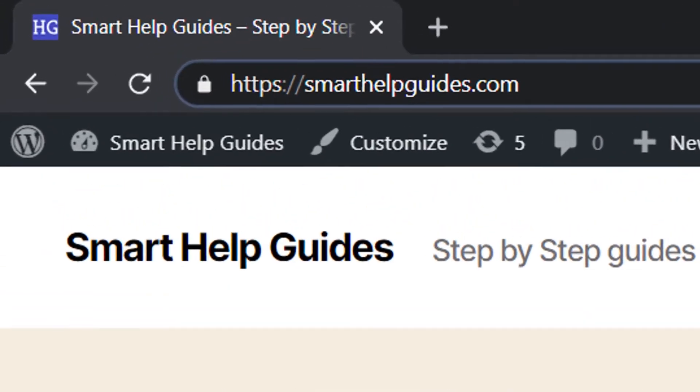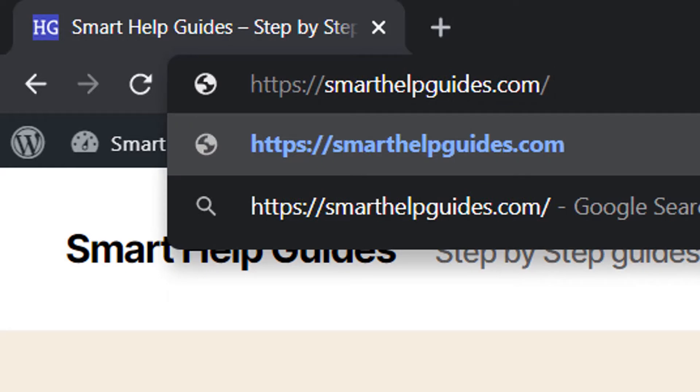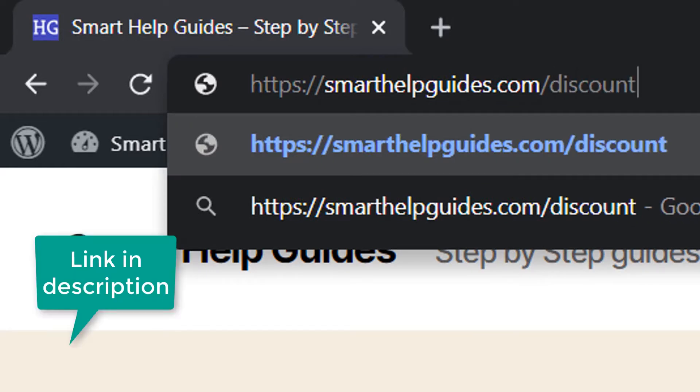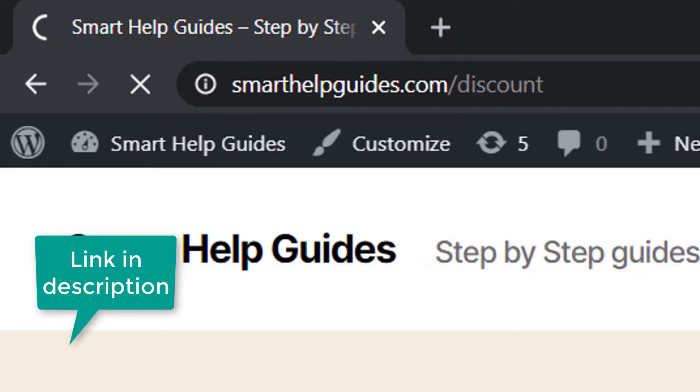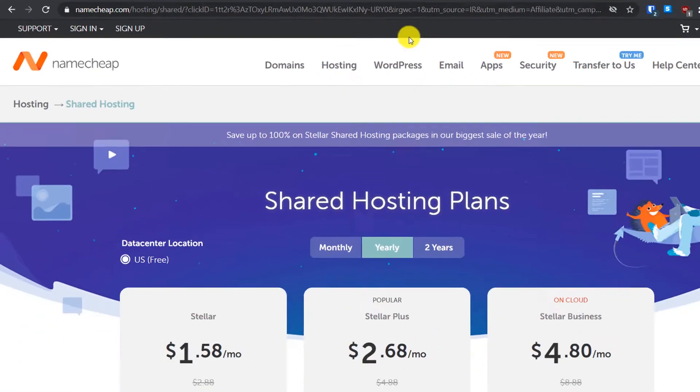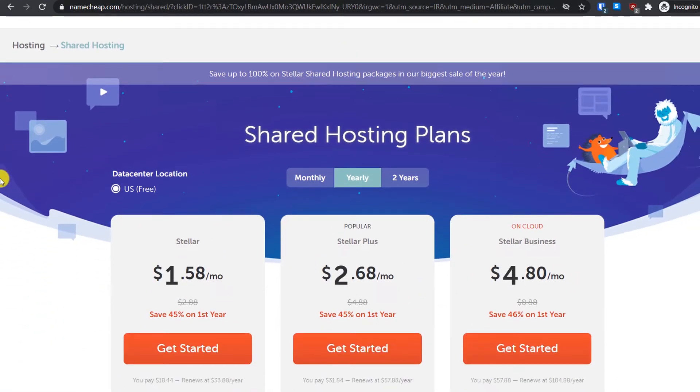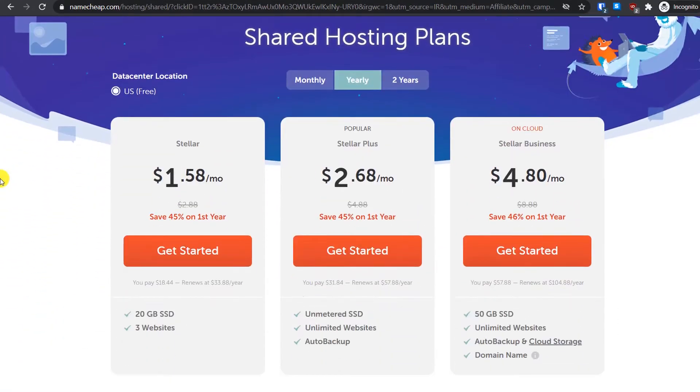The first thing you have to do is go to this website smarthelpguides.com/discount. This way you will get the best offer available on the hosting package right now.